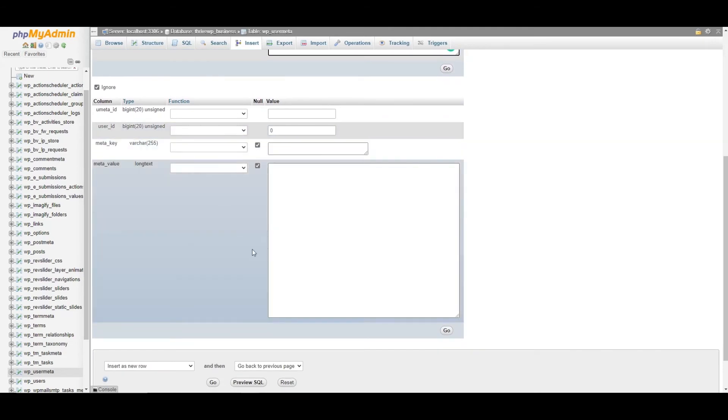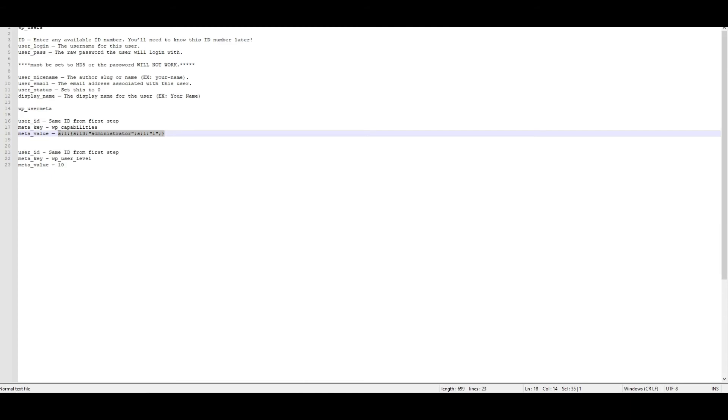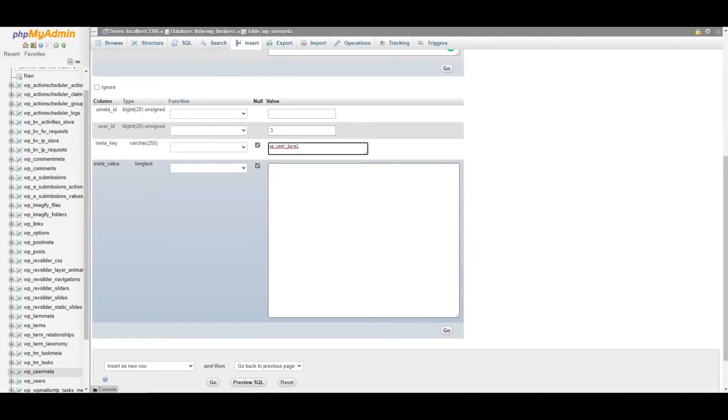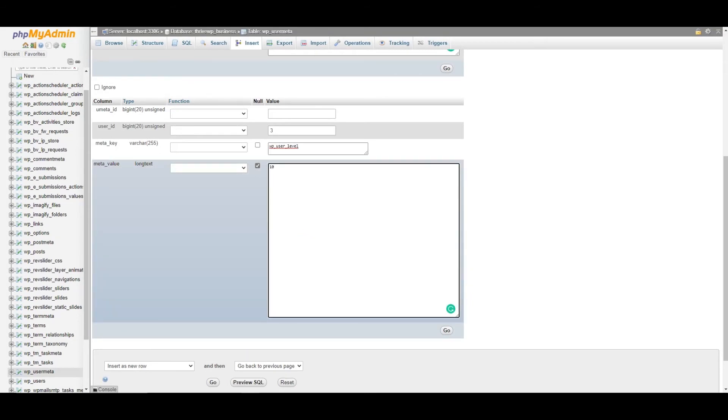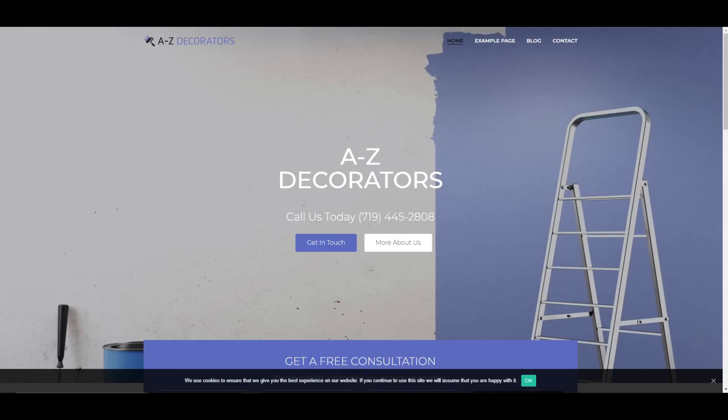And if you scroll down, you've got another box. Again, you can add the user ID three because that is what you need to reference that user. And we will pop in WP user level and that should be 10. Once you've done that, you click go. And that is your user added to the database of the site.